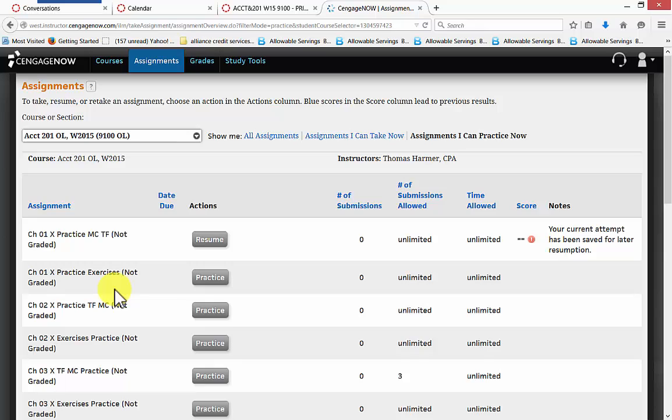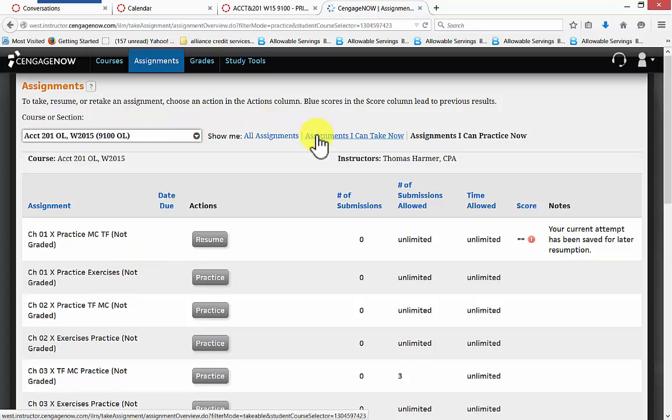So you can come here and practice. A lot of these problems are algomerithic, which means that the same words, but they have different numbers, but it's a great place to practice. It gives you feedback. It tells you whether you're right or wrong. So it's a super place to practice before you're actually doing assignment for points.